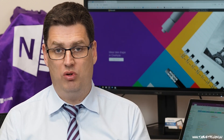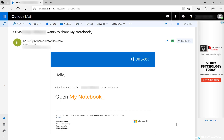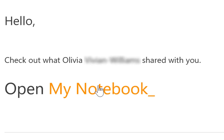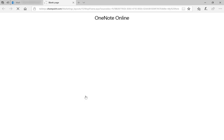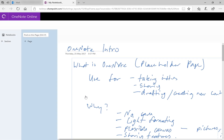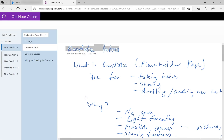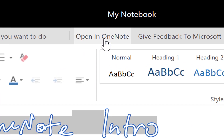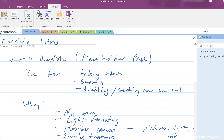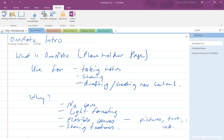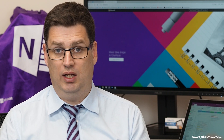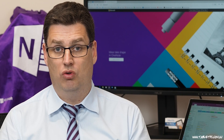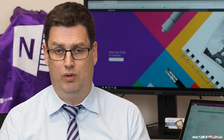When you share your notebook, your colleague will receive an email with a link in it. Click on the link to open up that notebook in OneNote Online. OneNote Online is the web-based version of OneNote. In there, you'll see a link that says Open in OneNote, and that will allow your colleague to open up that notebook inside their OneNote 2016 program, which will allow them to synchronize with your notebook and work offline with it as well.